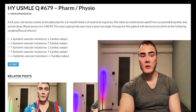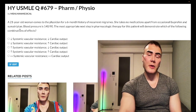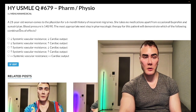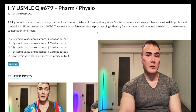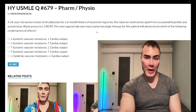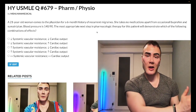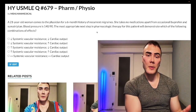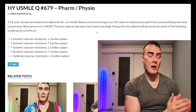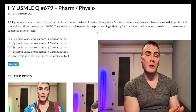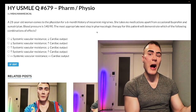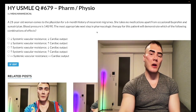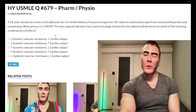Quick note: sumatriptan is a serotonin receptor agonist — these are abortive therapy only, not used for prophylaxis. Propranolol is classic prophylaxis. In contrast, cluster headache is a separate discussion: that's verapamil for prophylaxis, a non-dihydropyridine calcium channel blocker, with oxygen for acute treatment. Trigeminal neuralgia is carbamazepine.